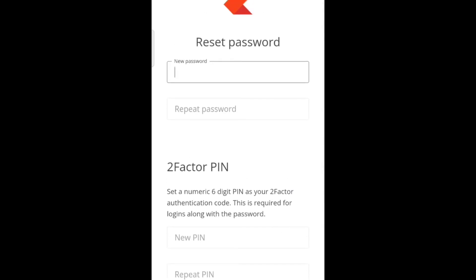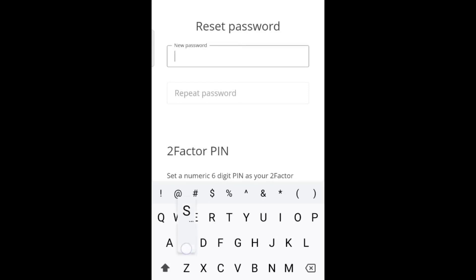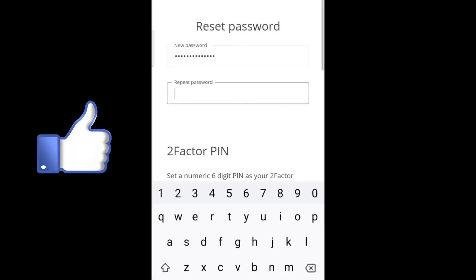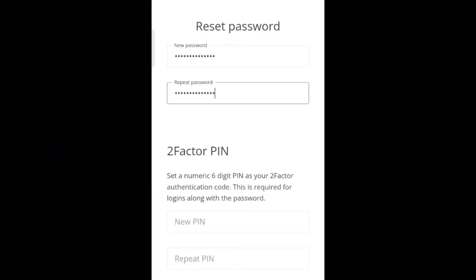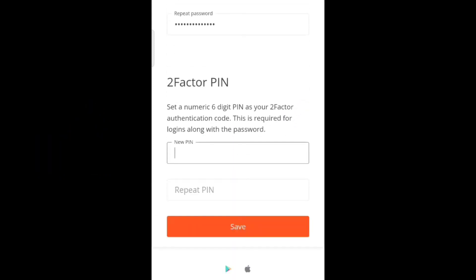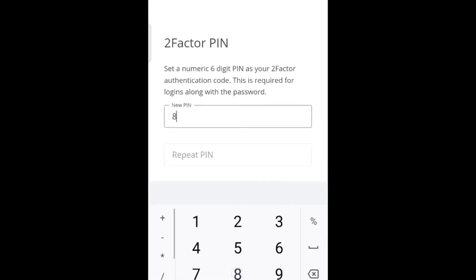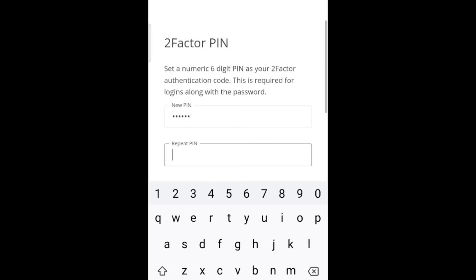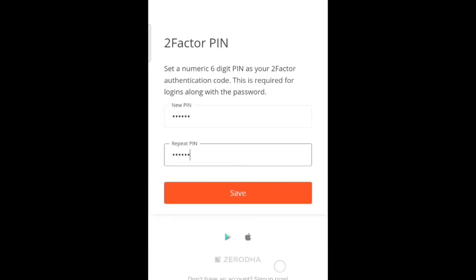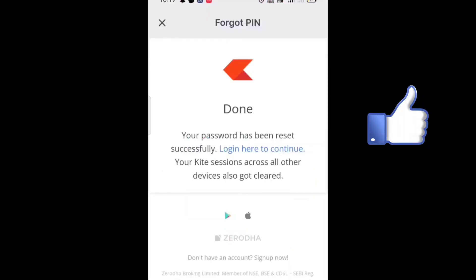Now you can create your new password. The password must be unique and include a special character and a number. After entering your new password, repeat the password. Then scroll up to enter a PIN to secure your Kite app. The PIN must contain six digits. After entering your new PIN, repeat it and tap on Save.